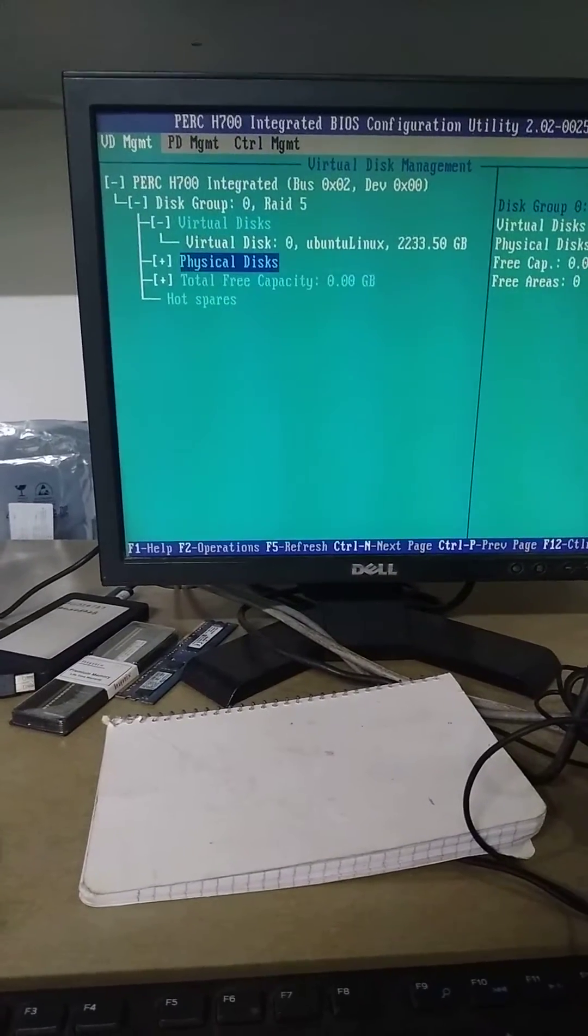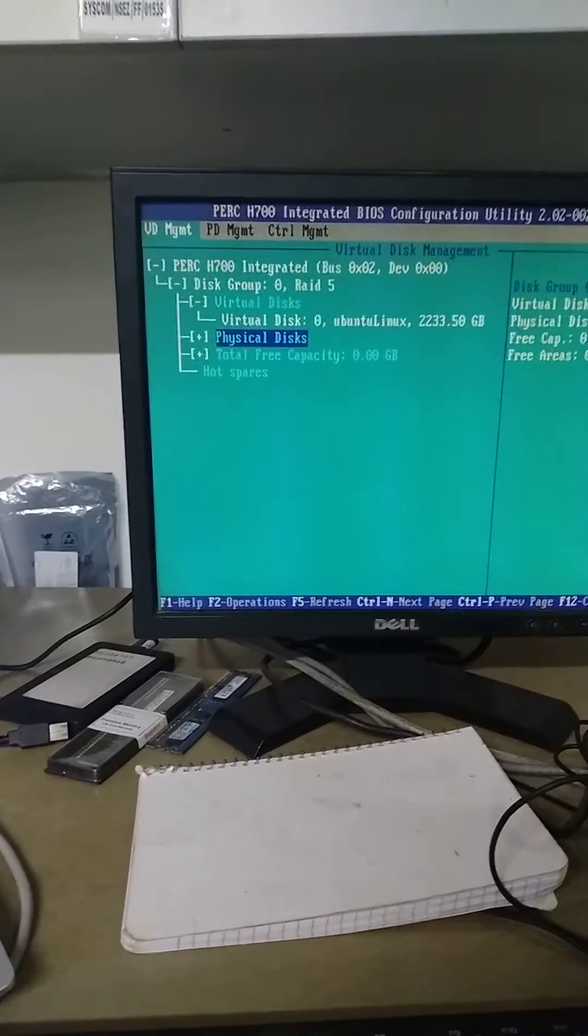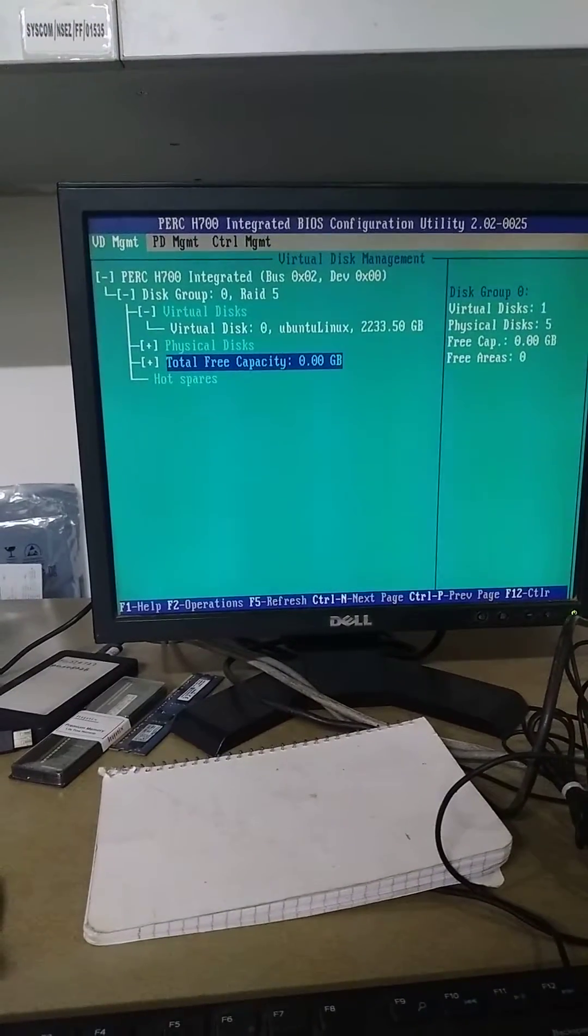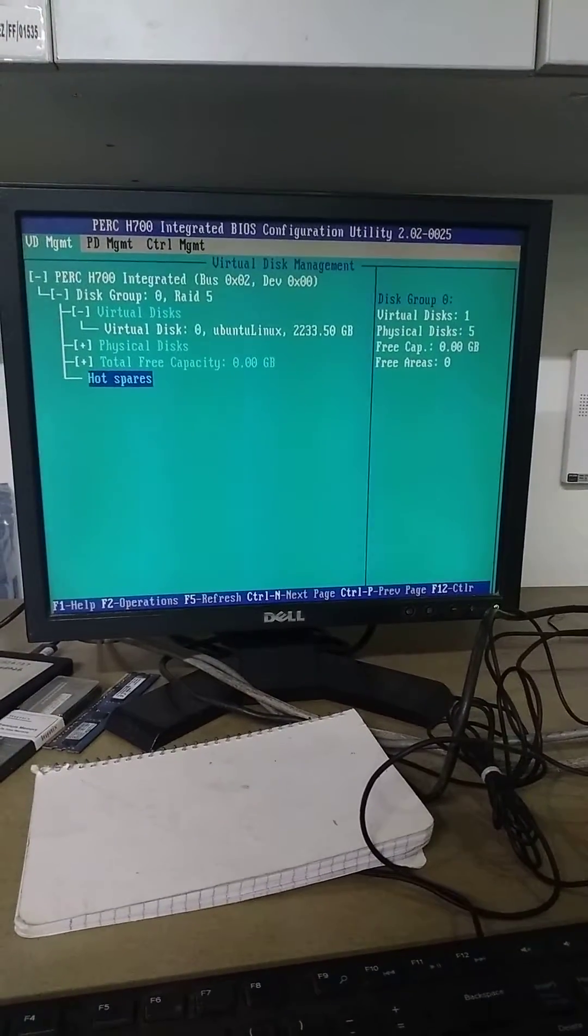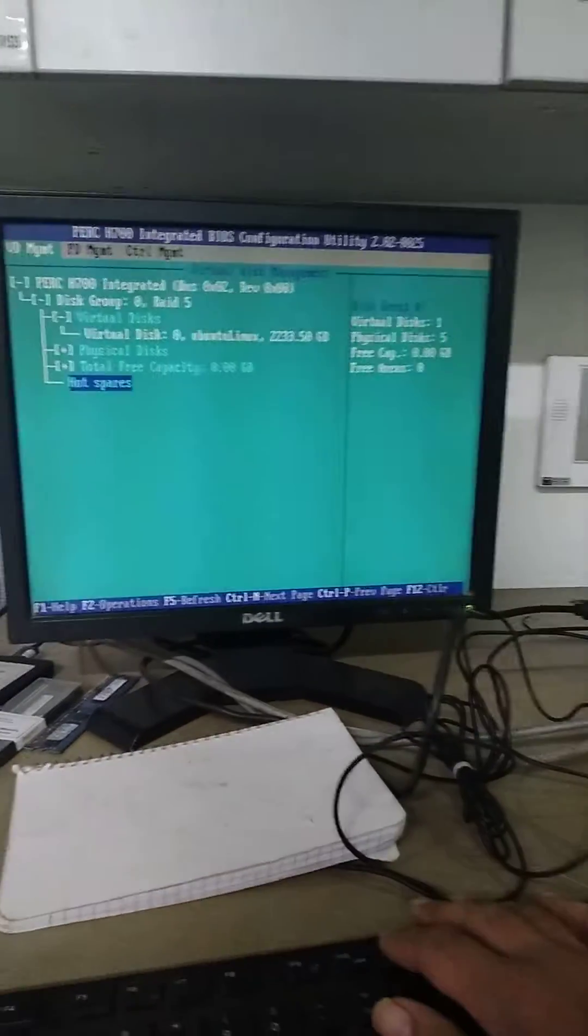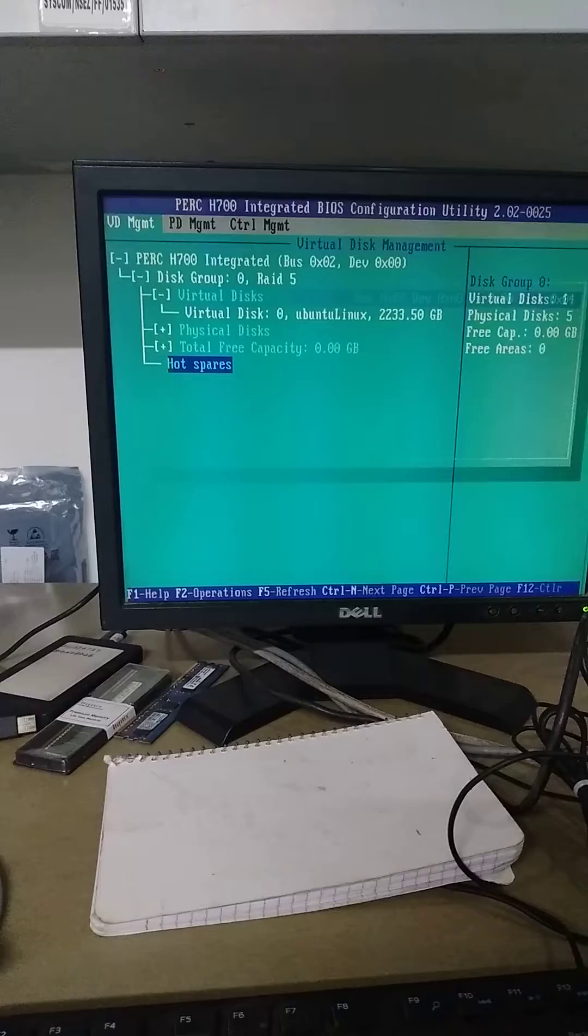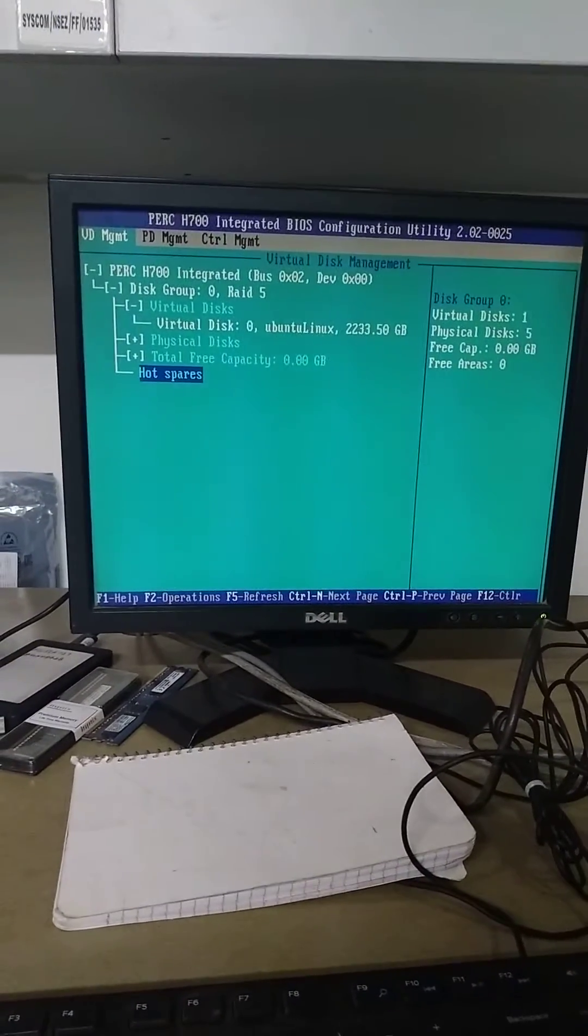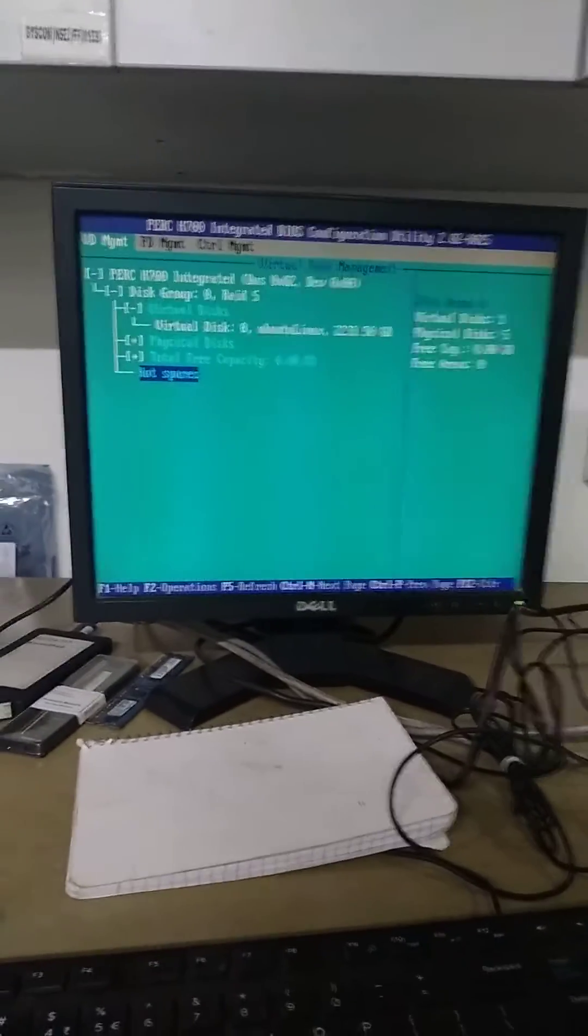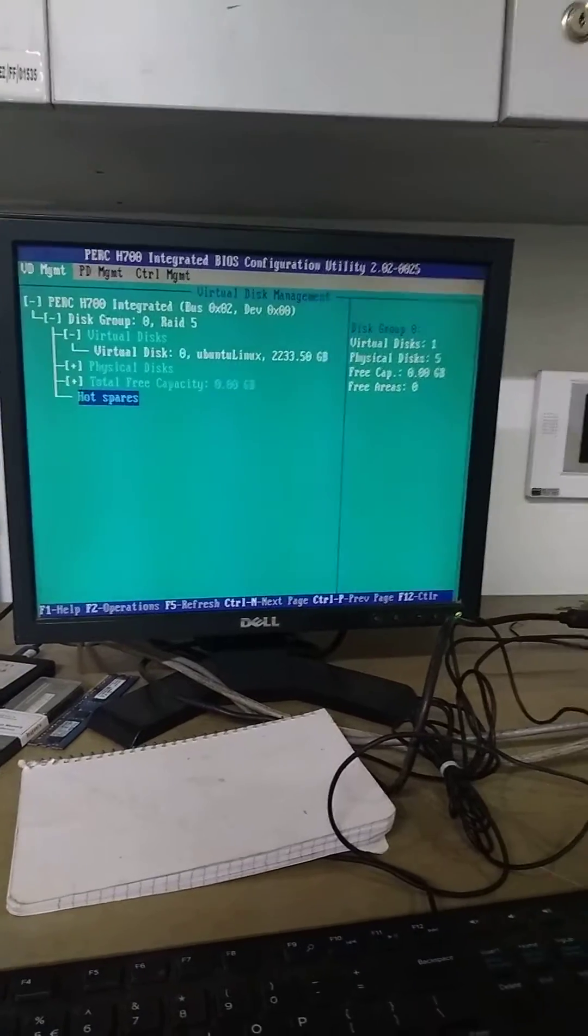It is done. Now press F12. There you go, we are going to select. Now that is done, your RAID 5 has been configured.